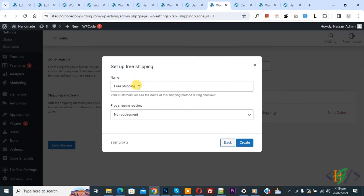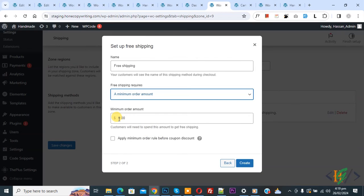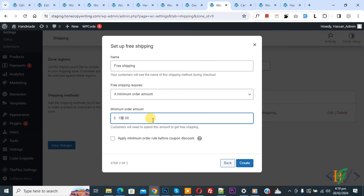Then you see the name 'free shipping'. You can add a name according to your requirement. Then you see a dropdown showing 'no requirement' — select minimum order amount. Now set 100 or 150 dollars, it is up to you. We are going to set 150. If the customer orders above or equal to $150, then we apply free shipping; otherwise we charge $20. Then you see 'apply minimum order rule before coupon discount' — currently we are not enabling this. Then click on create.